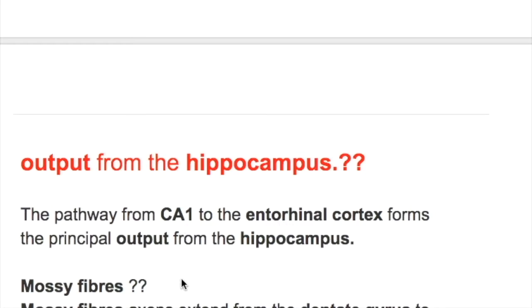The mossy fibers connect the dentate gyrus to the CA3 cells.